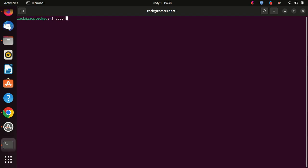Open a terminal and run the following command to update the package list before you start the installation.